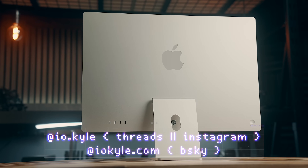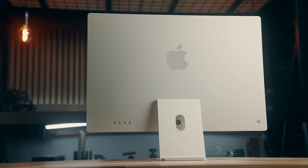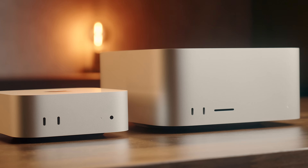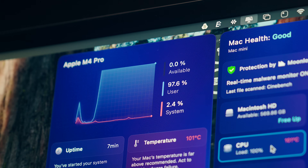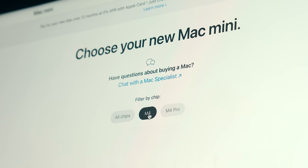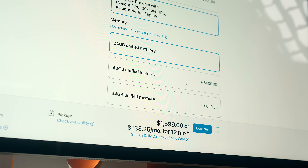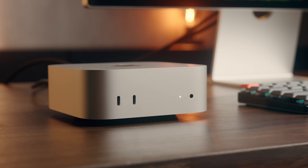Hey everyone, Kyle Erickson here. Apple recently refreshed their entire desktop Mac lineup, and now more than ever it can be tough to decide which model to choose, especially if you're using it for more demanding workflows. Between the Mac Mini and the Mac Studio, you've got four different chips with all different configurations, and these are so powerful now that for most things you really don't need to spec these out much.